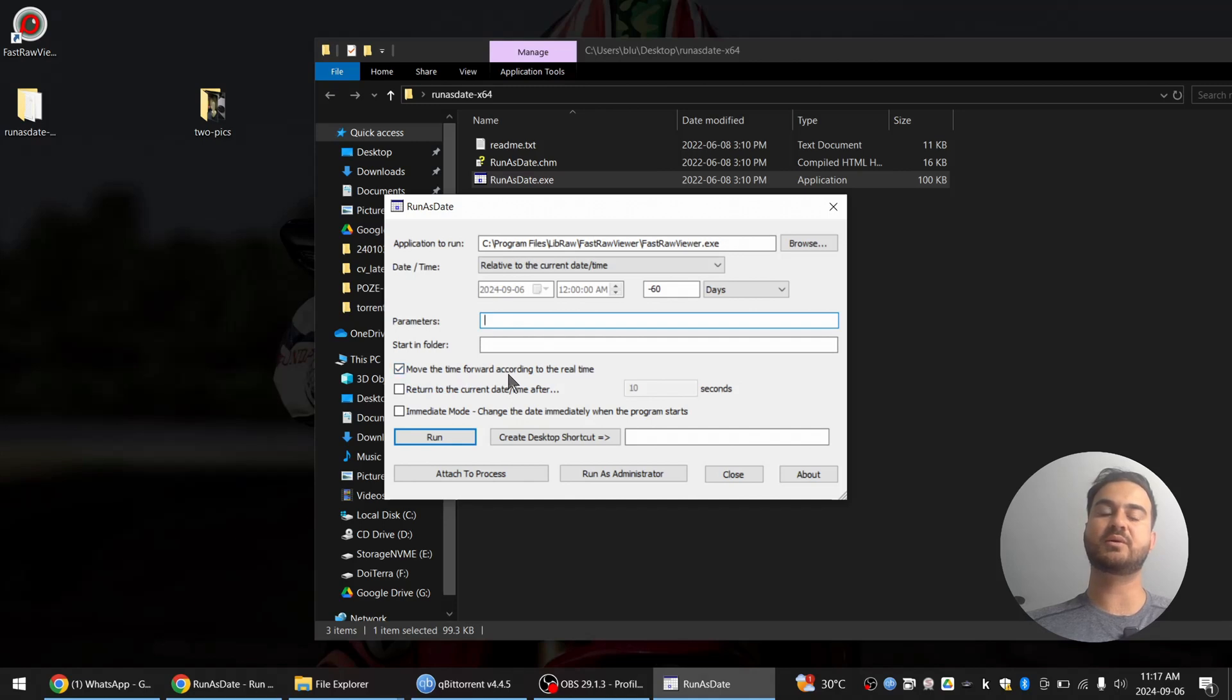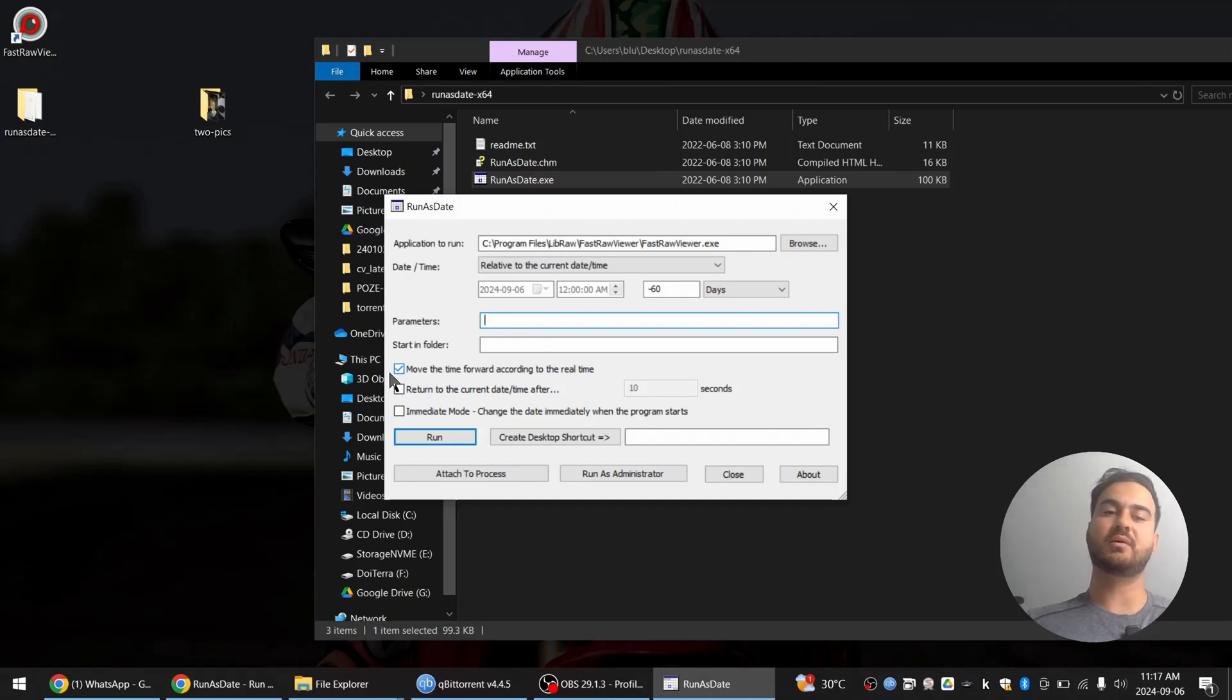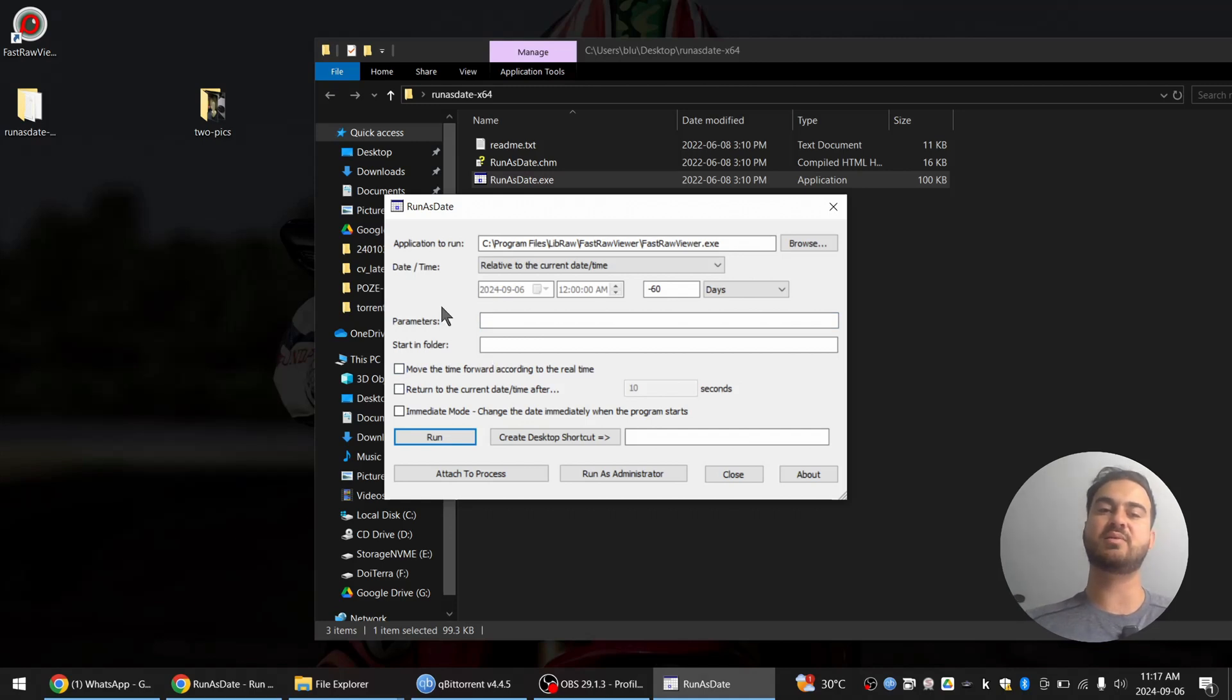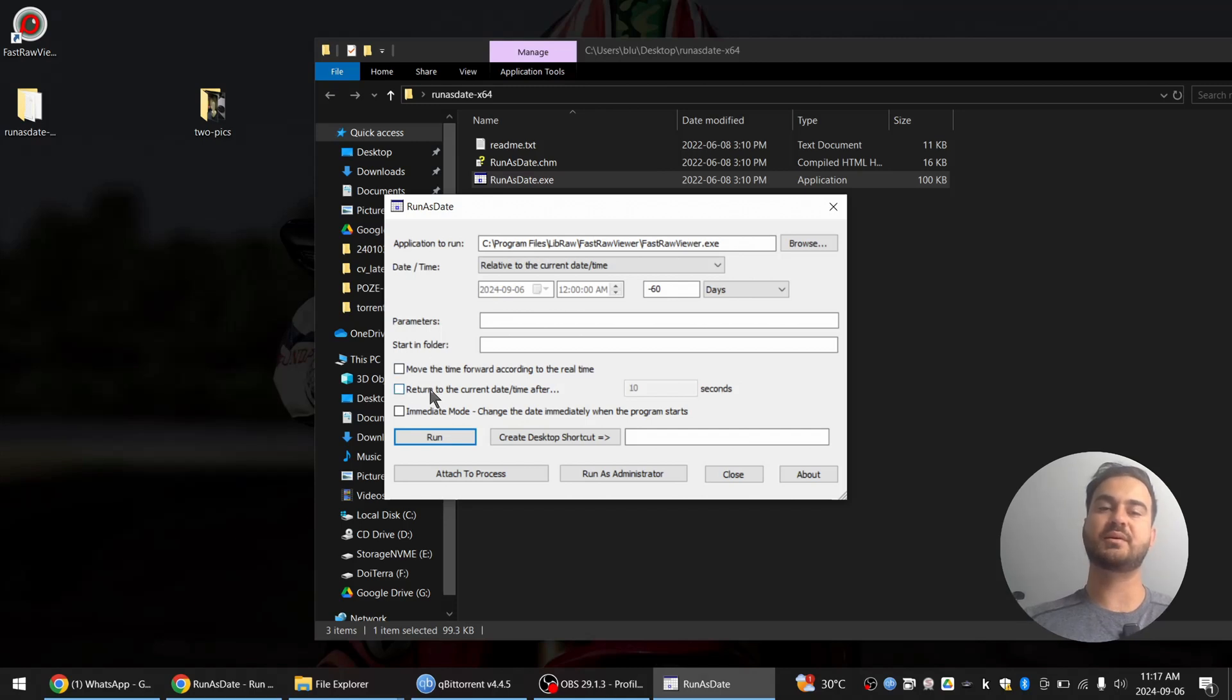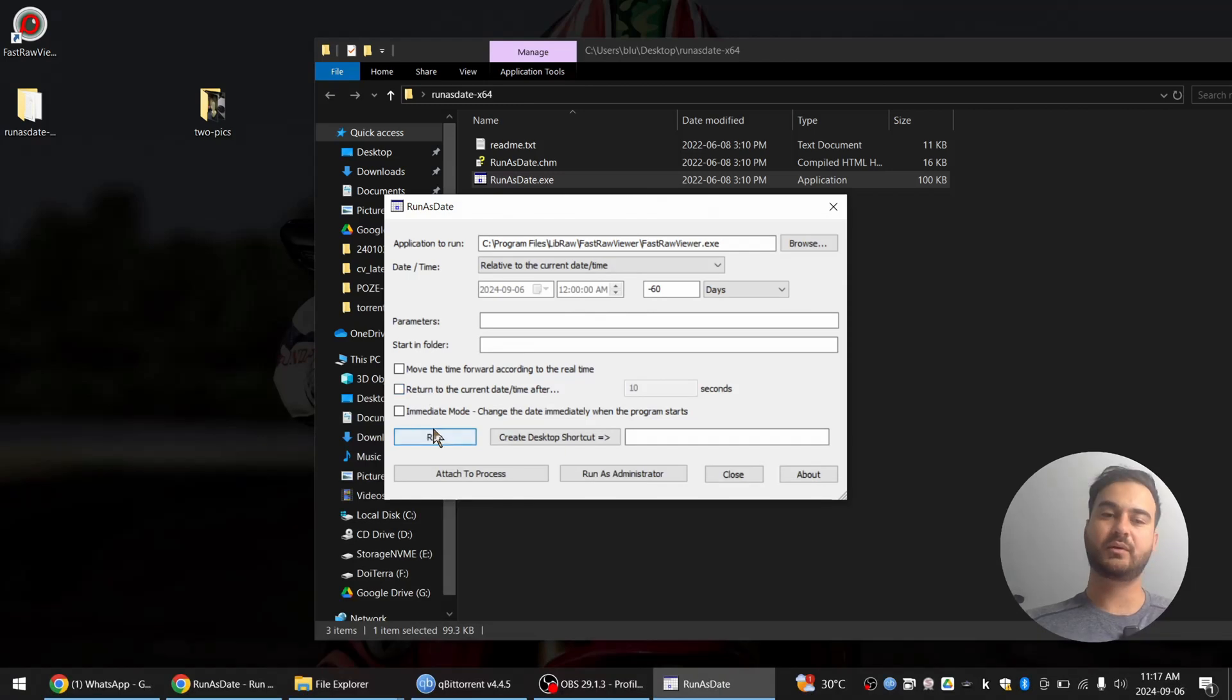Move the time forward according to the real time. No, I will uncheck that because I want it to stay in that same place always, because I want the software to always remain in the trial mode.